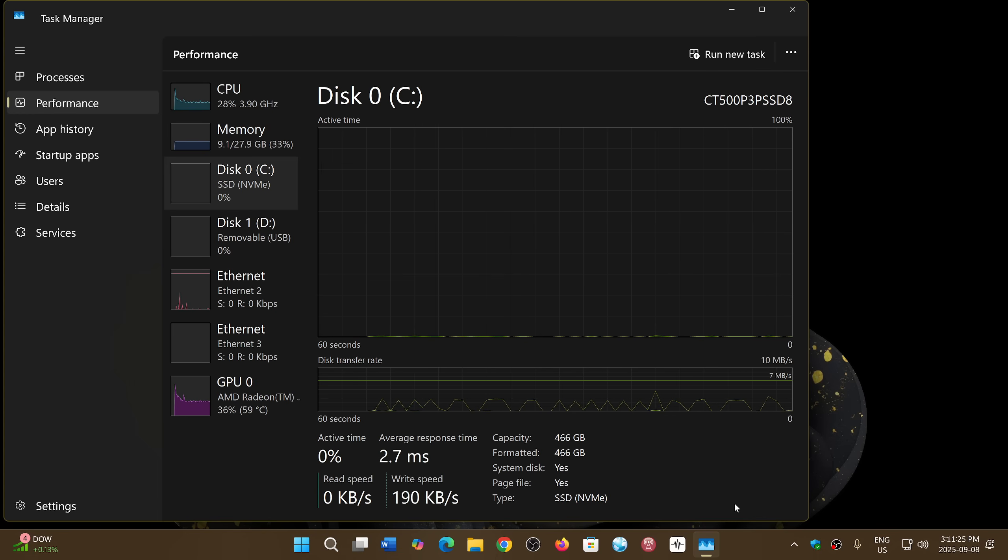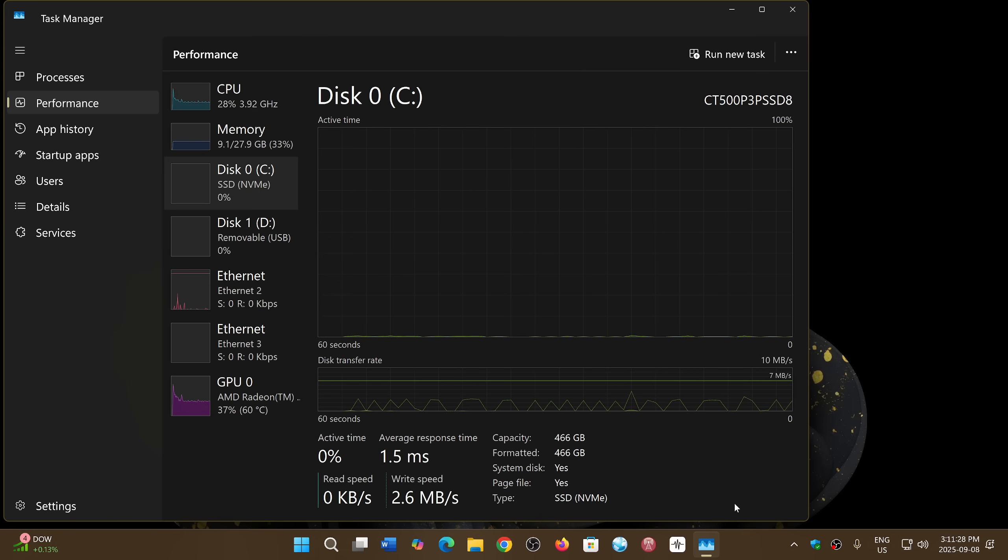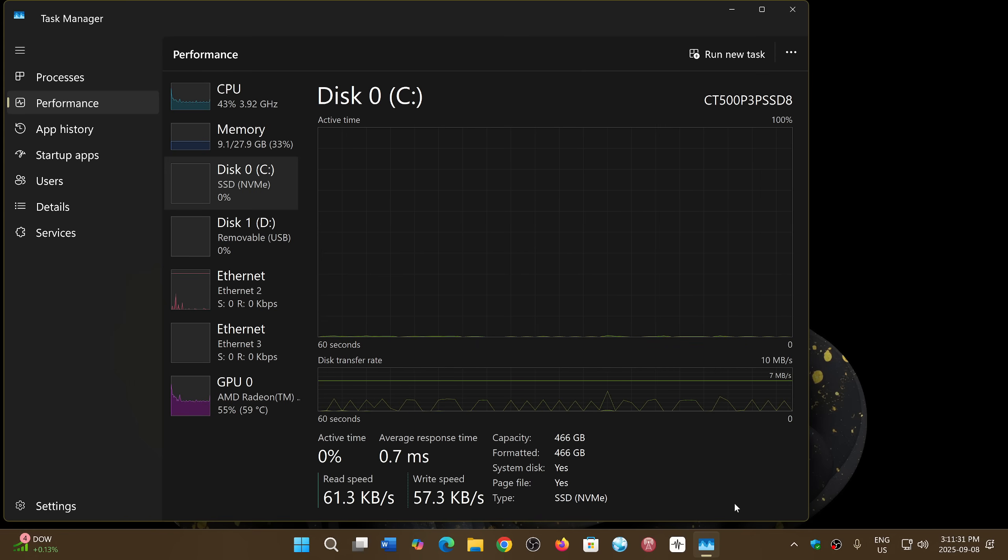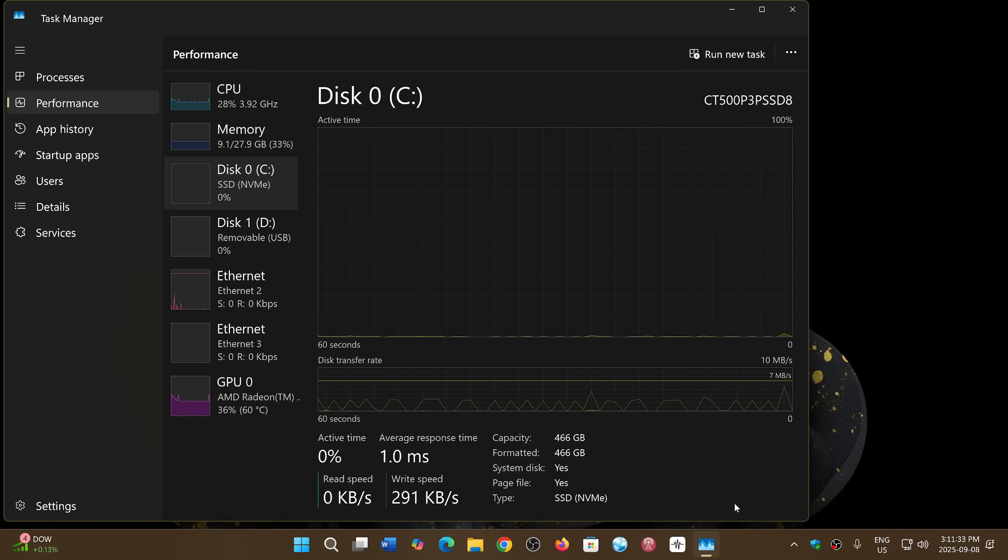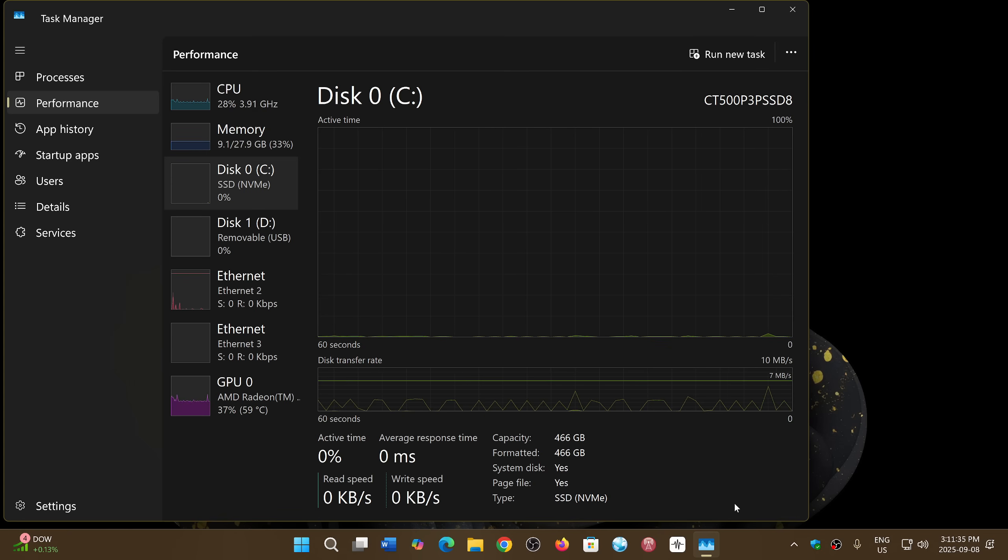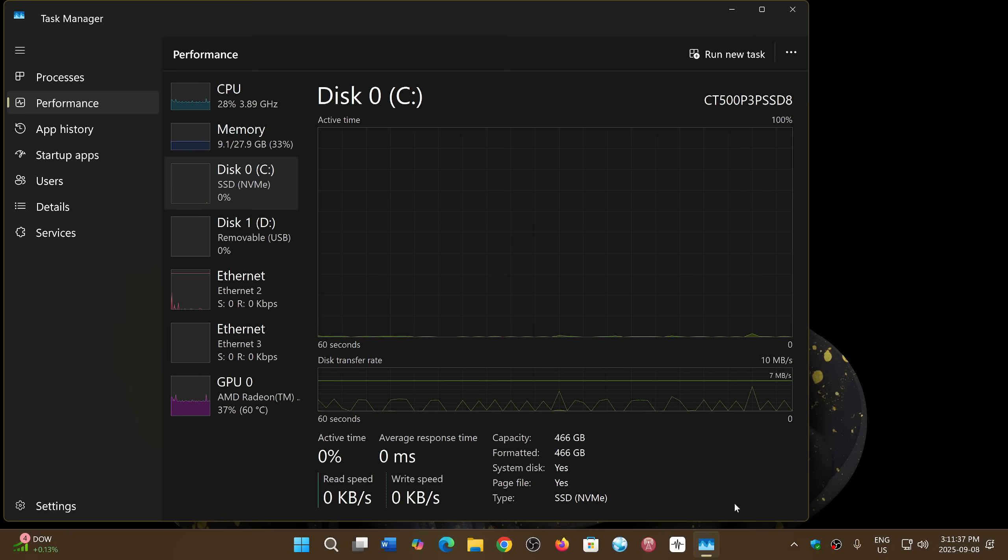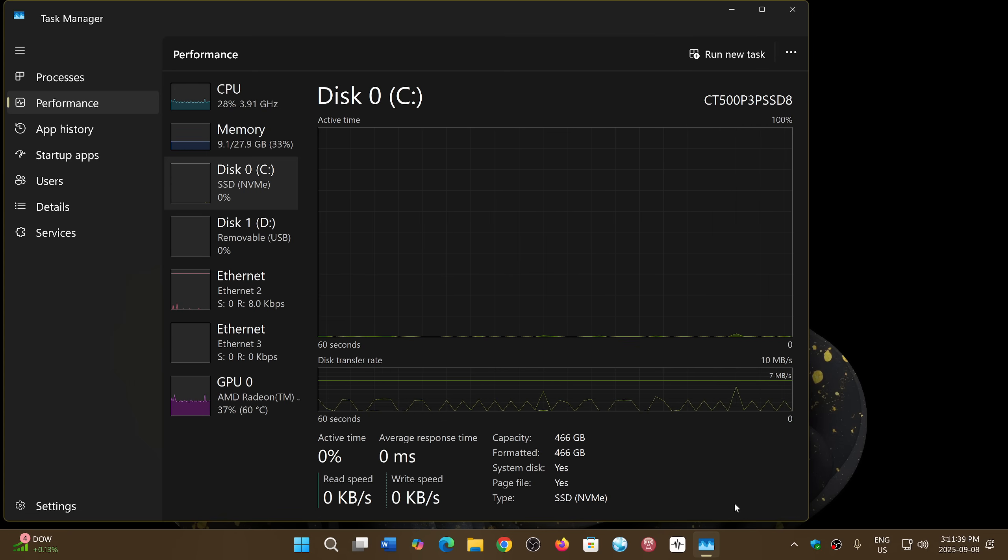So it's a firmware issue and has nothing to do with the Windows update. It might have been triggered for some reason at the Windows update that happened, but it is a sign that you need to update the firmware.